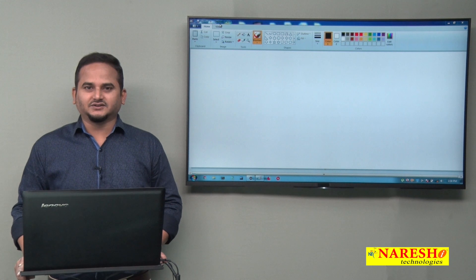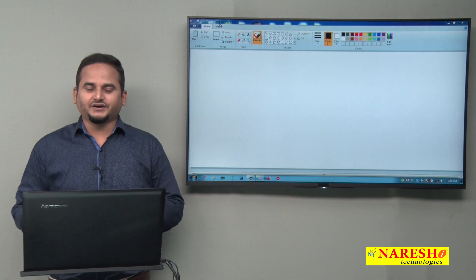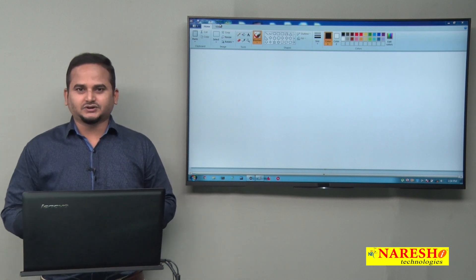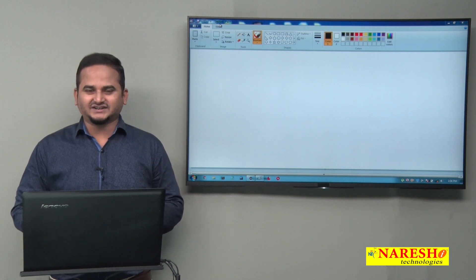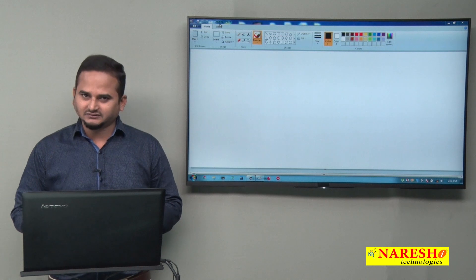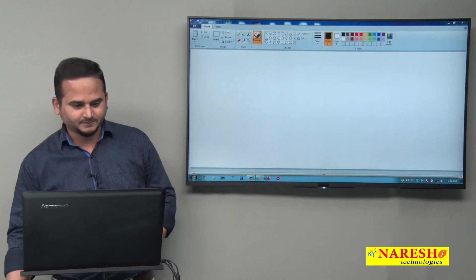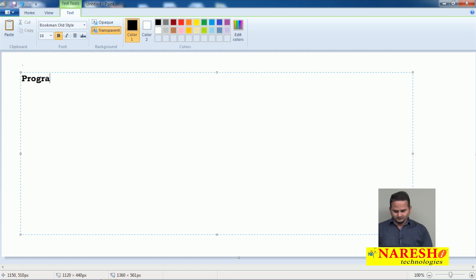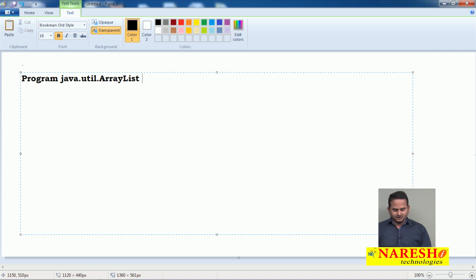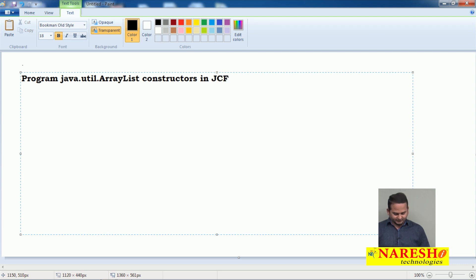Welcome to Naray Sai Technologies. This is Ramchandar. In this video, I am going to discuss a program on java.util.ArrayList constructors in the Java Collection Framework. Our concept is program on java.util.ArrayList constructors in the Java Collection Framework.